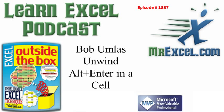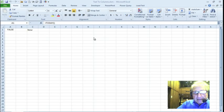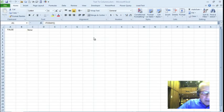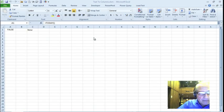First, Bob is going to show us a problem with the formula bar and then on to the tip. Hi, this is Bob Umlis talking to you from the MVP Summit in good old Washington State.